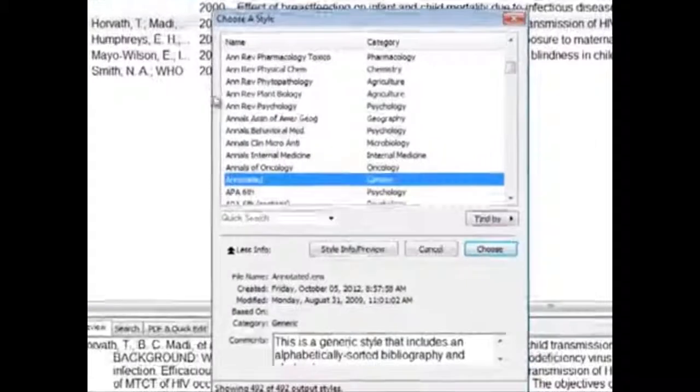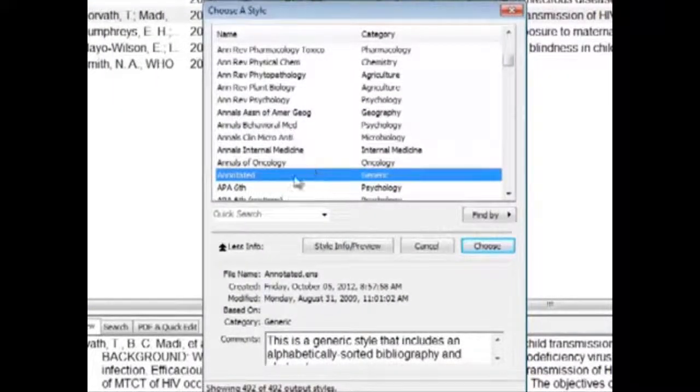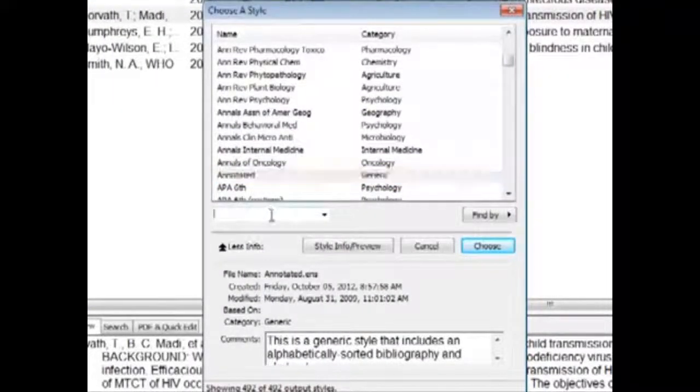From here, you can choose from around 4,000 article styles. Let's search for the Lancet.